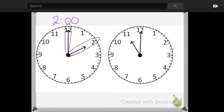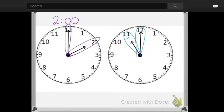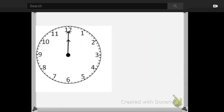Next, we're going to take a look at this time. We have our hour hand, the short hand, pointing to the 11. And the minute hand, the long hand, is pointing up to the 12. It's always up to the 12. The minute hand points to the 12 when a new hour begins.